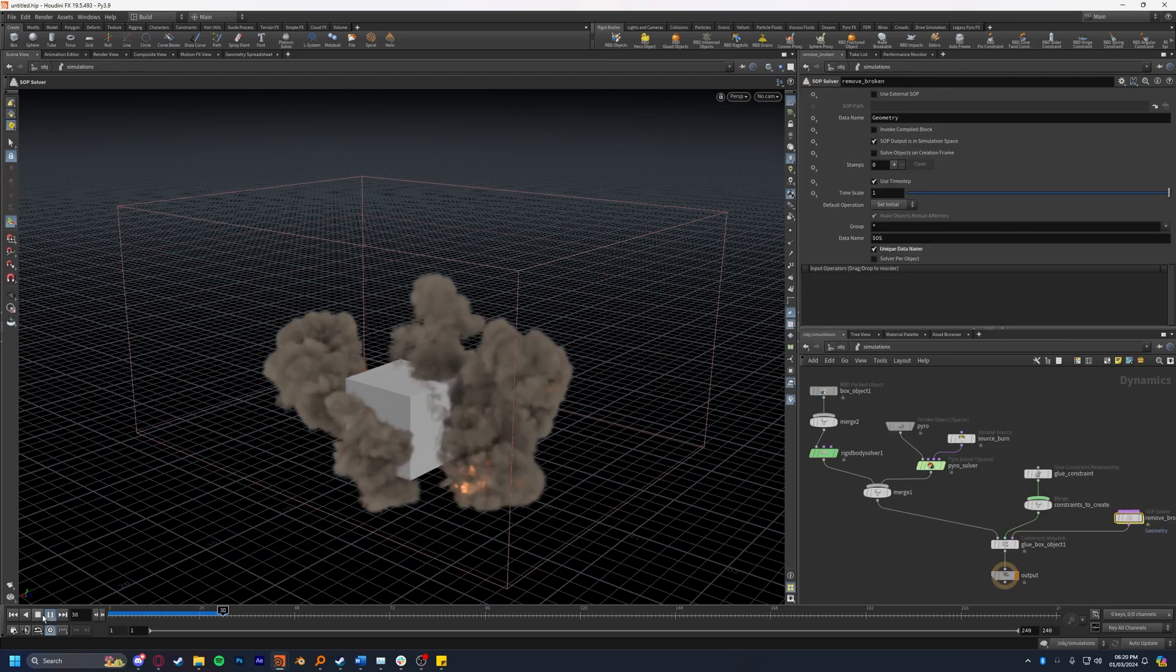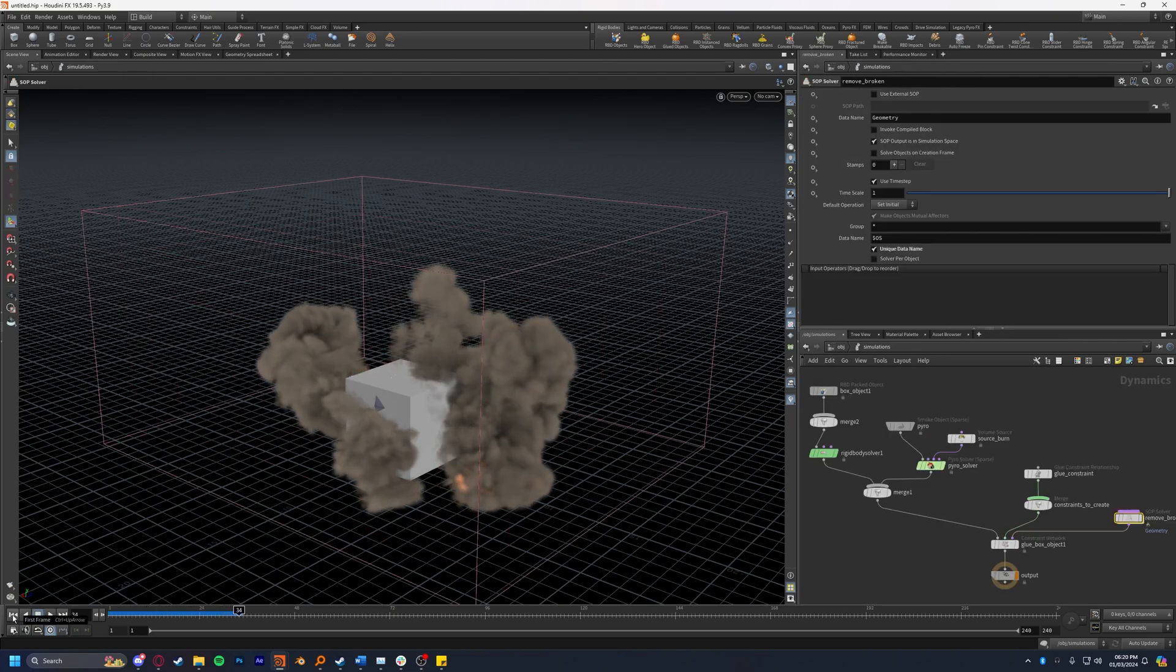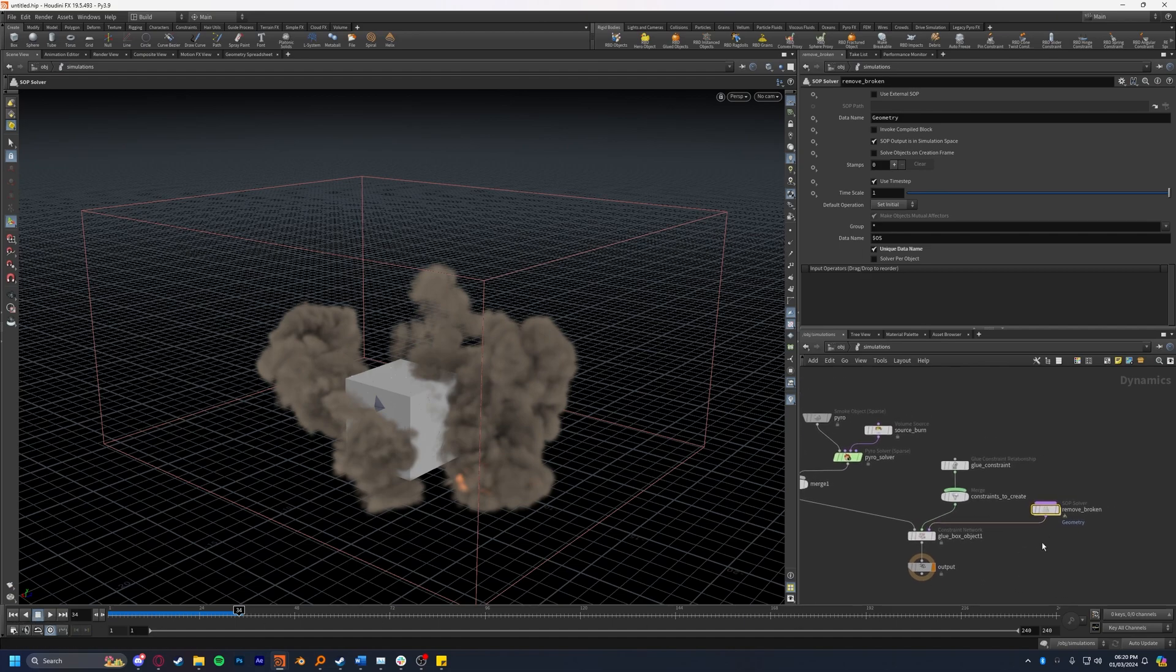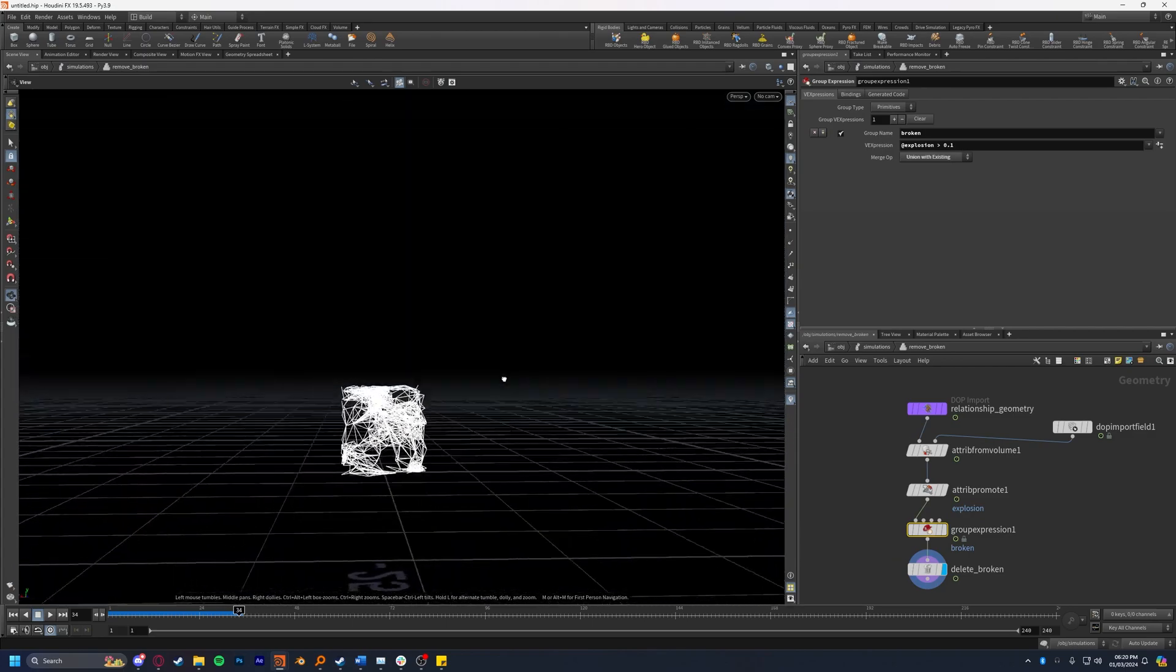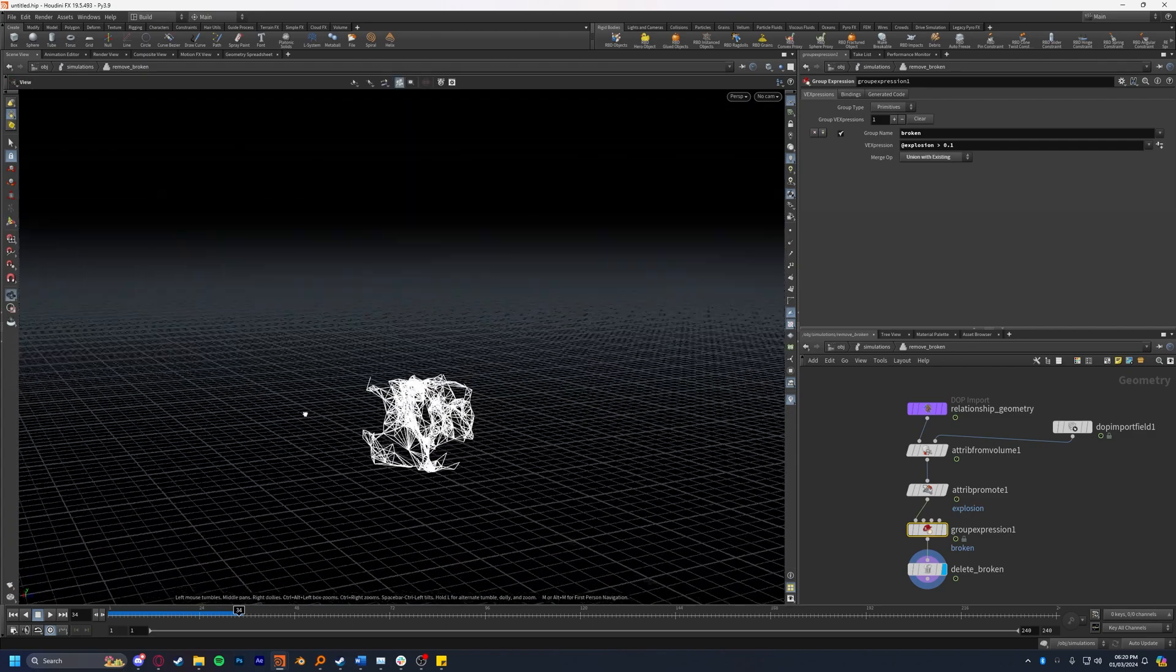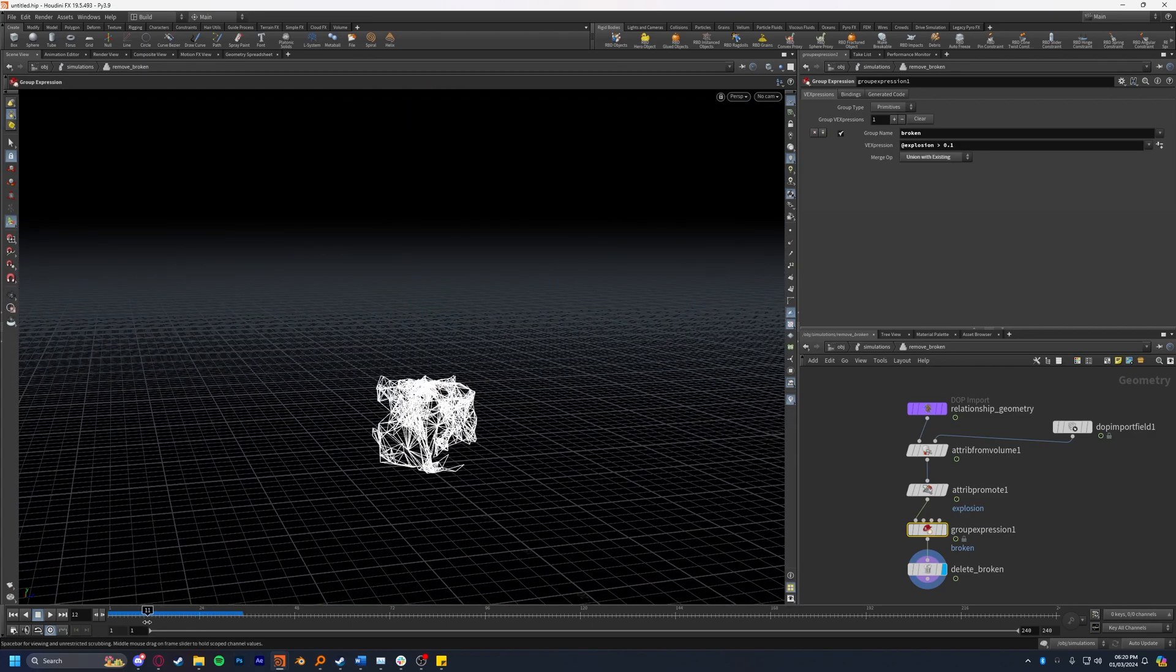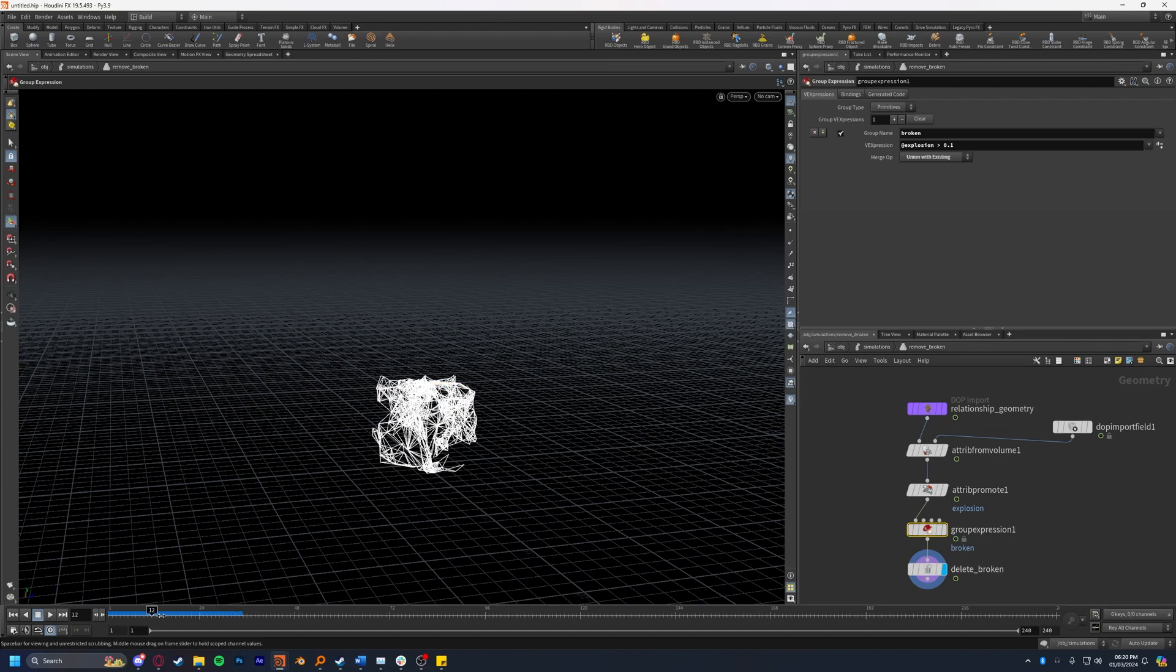If we play this we will see that nothing happens, and that's actually not quite true. If we jump back into the remove broken SOP solver we'll see that it actually does break these constraints. It's just that nothing is getting flung outwards so they're breaking and just sitting on top of each other.